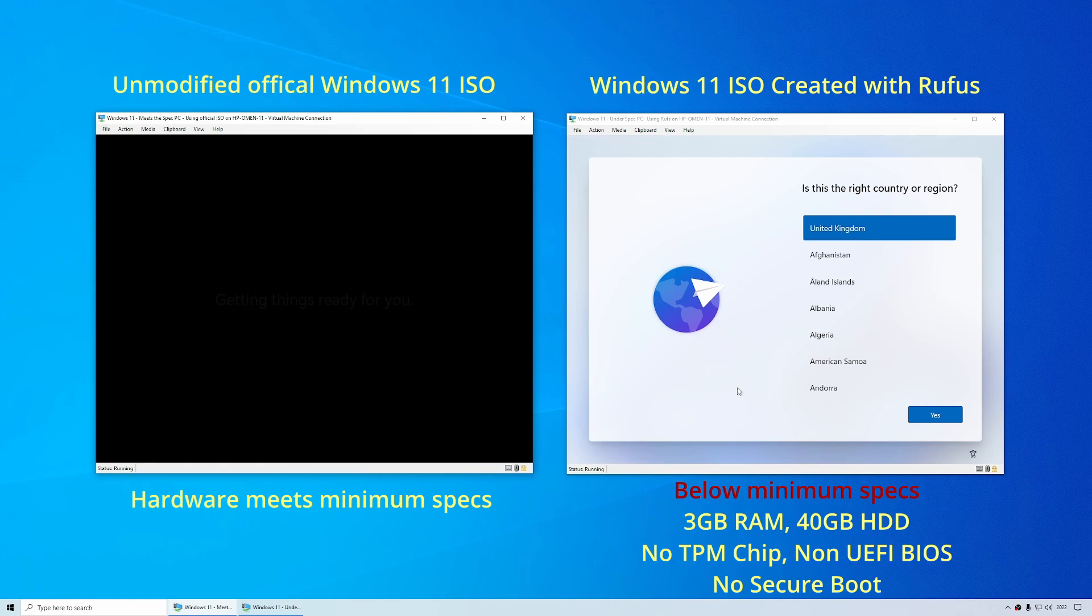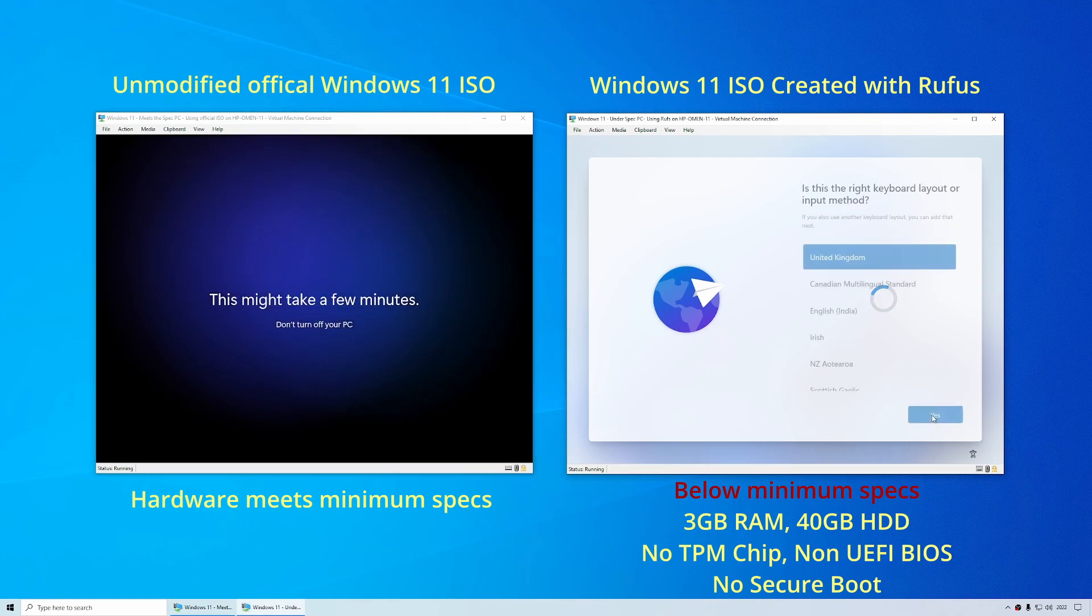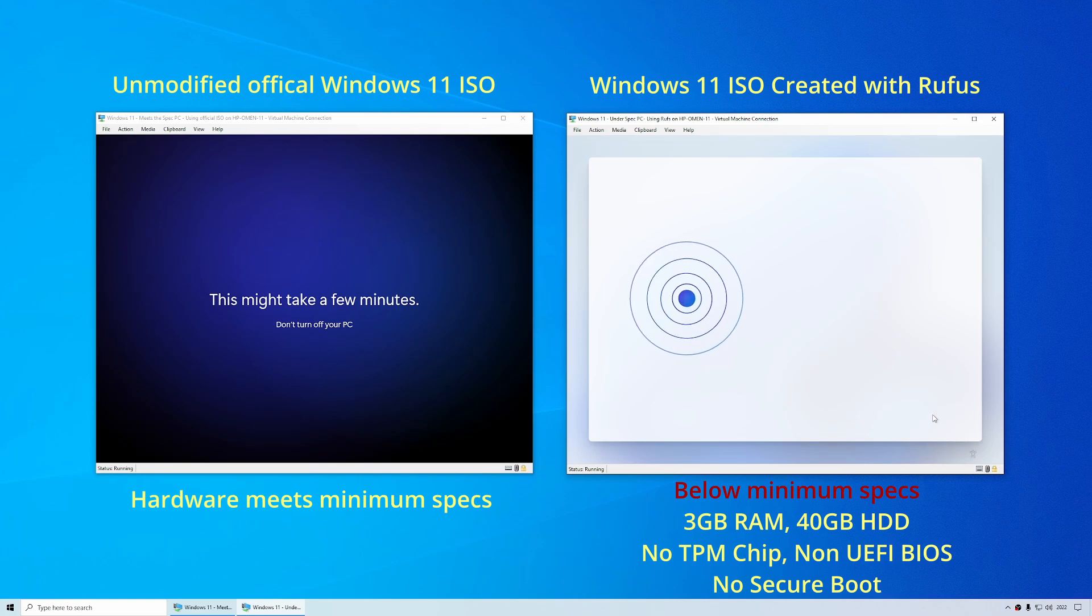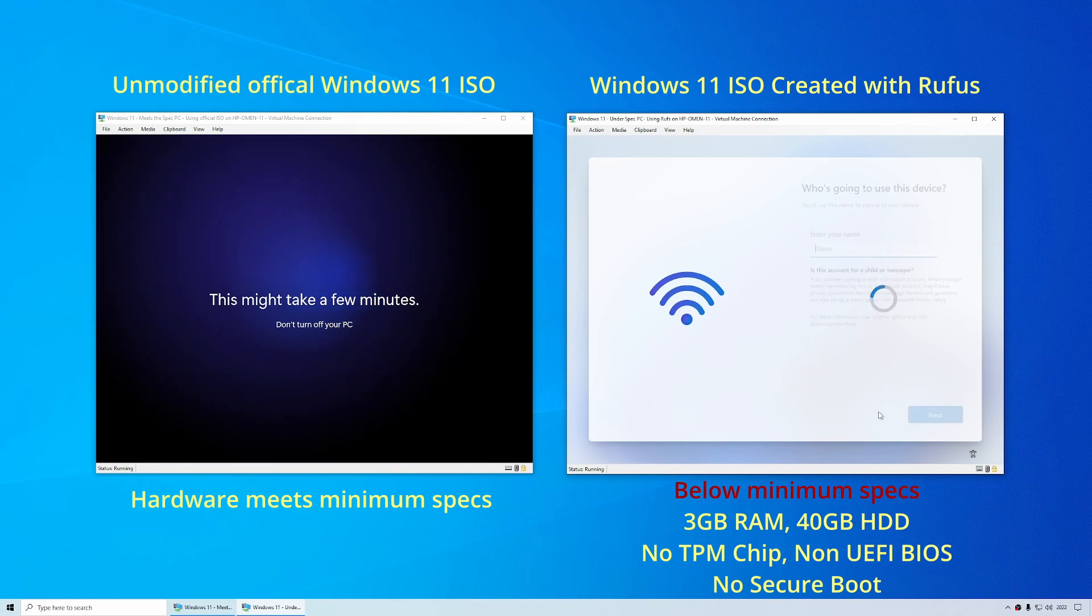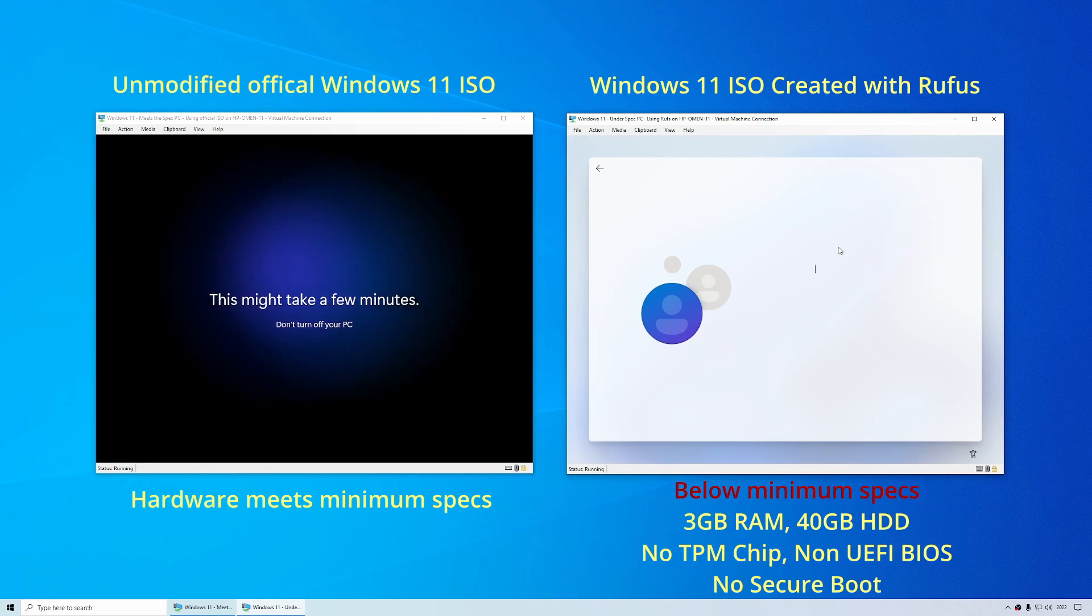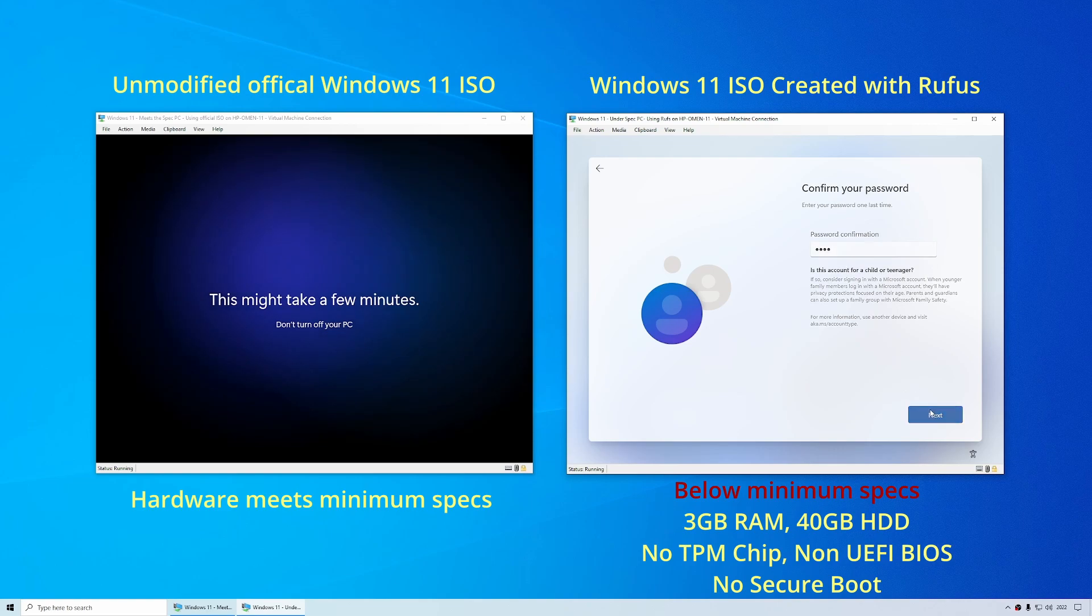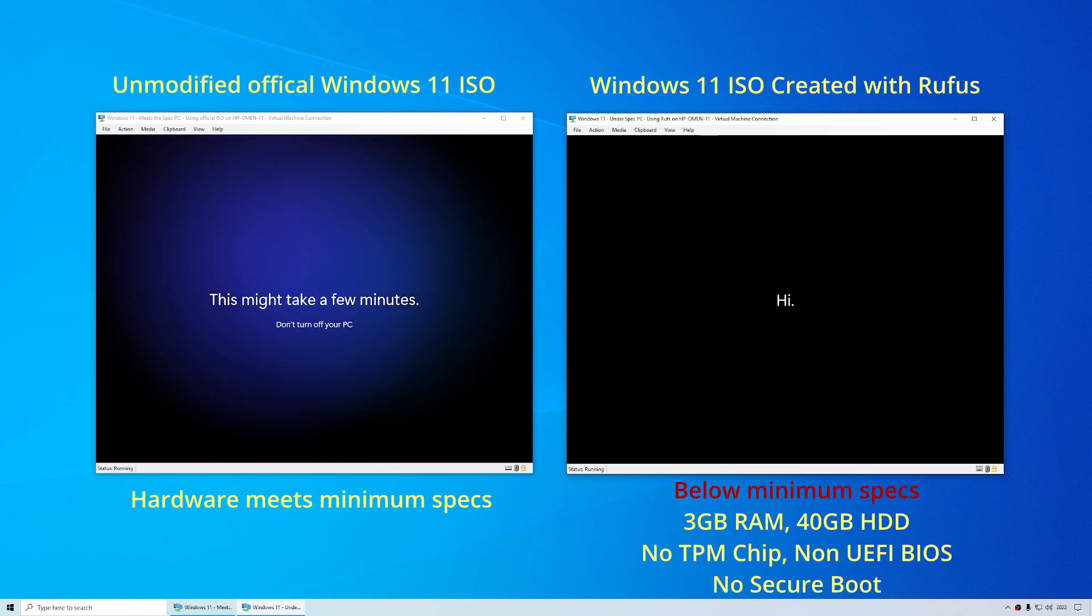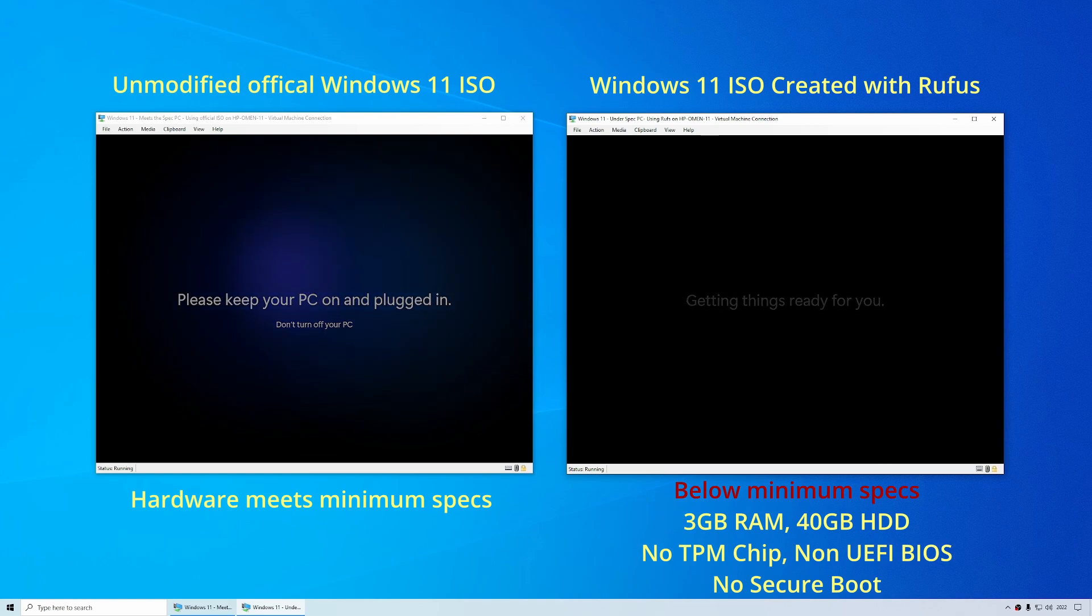Let's go over to the right hand side PC. This is the one with below minimum system requirements and it is the one that was installed with the Rufus created media. You still need to disconnect from the internet if you want to get past the Microsoft account. I'm just going to skip through the language. And then immediately it just says I don't have internet. Continue with limited setup and it will then let us create the local account. And there we are. You can see that that one didn't ask for any privacy questions at all but it will set them all to off.